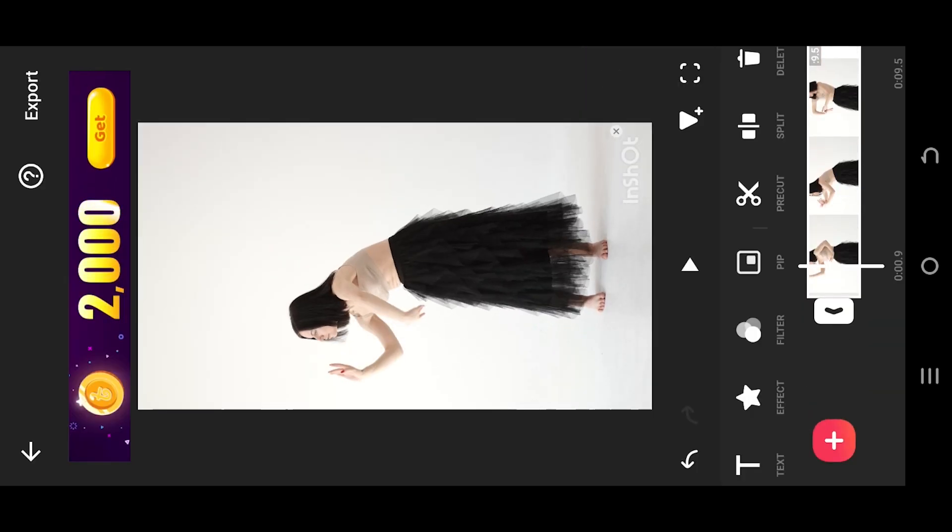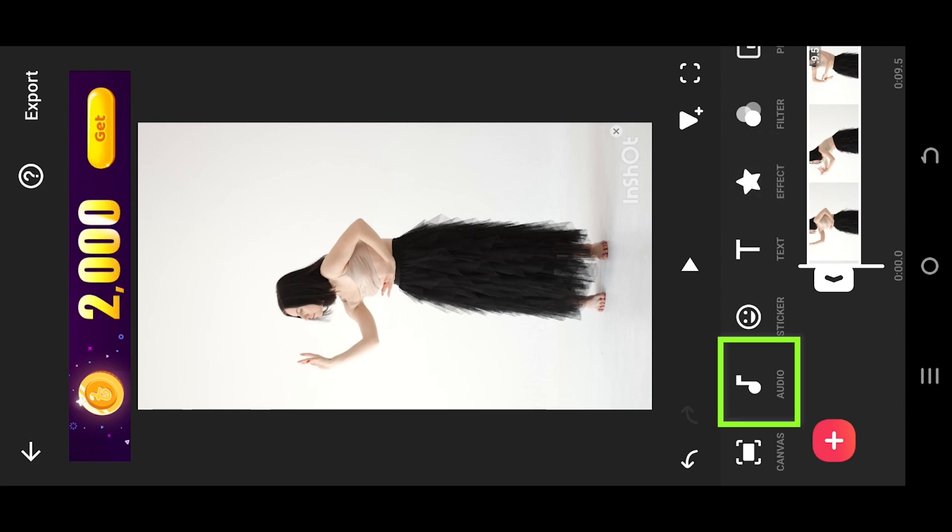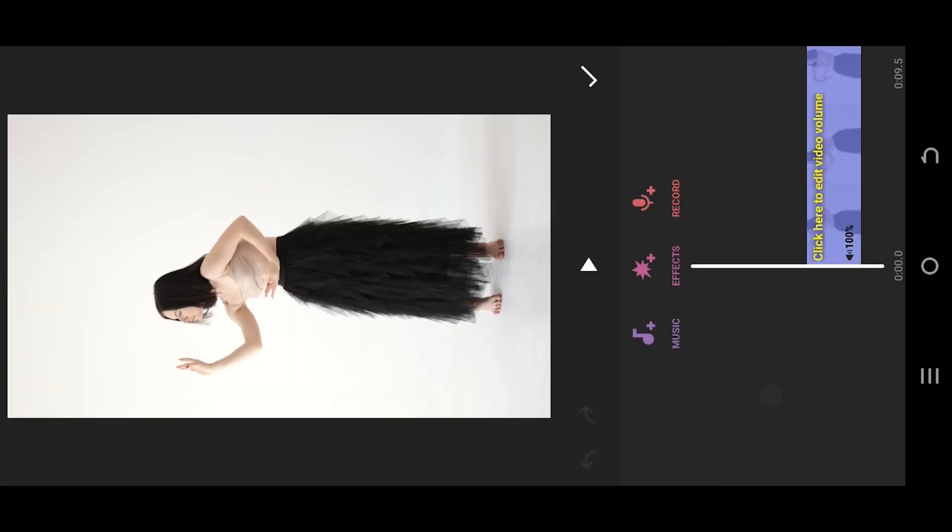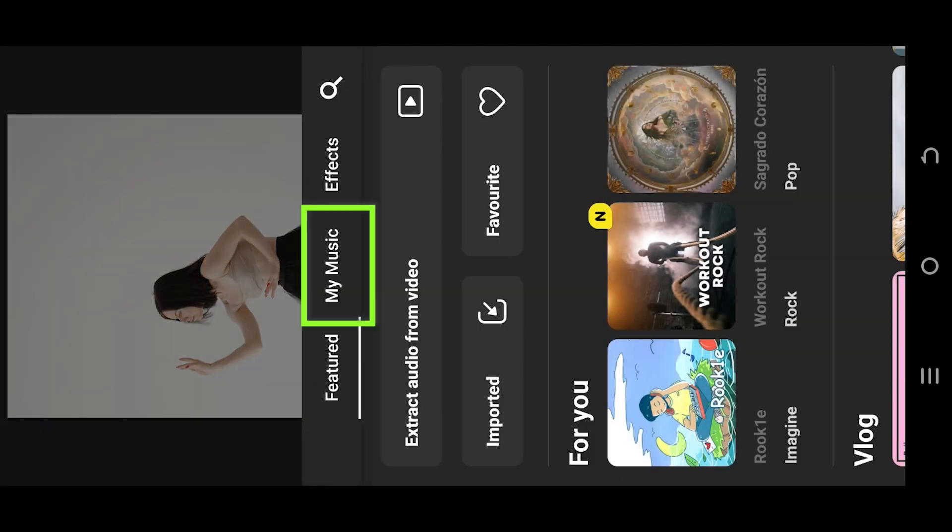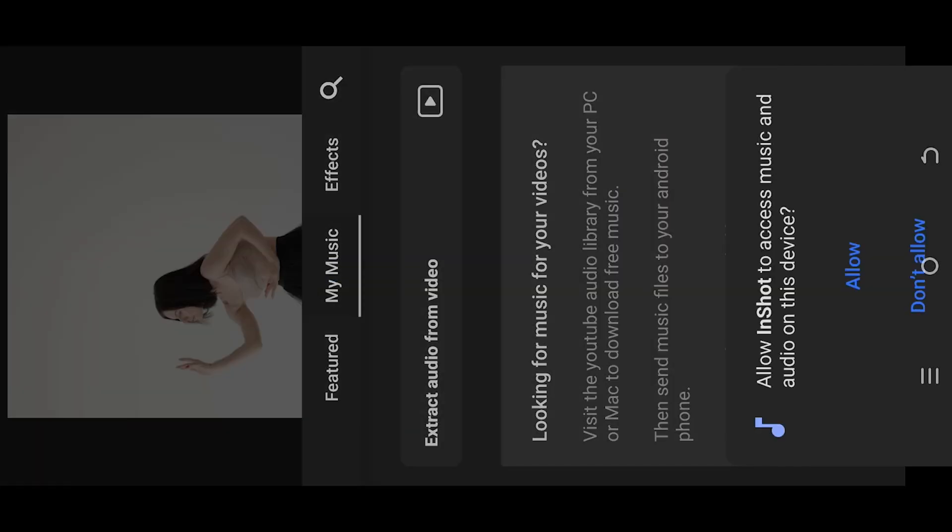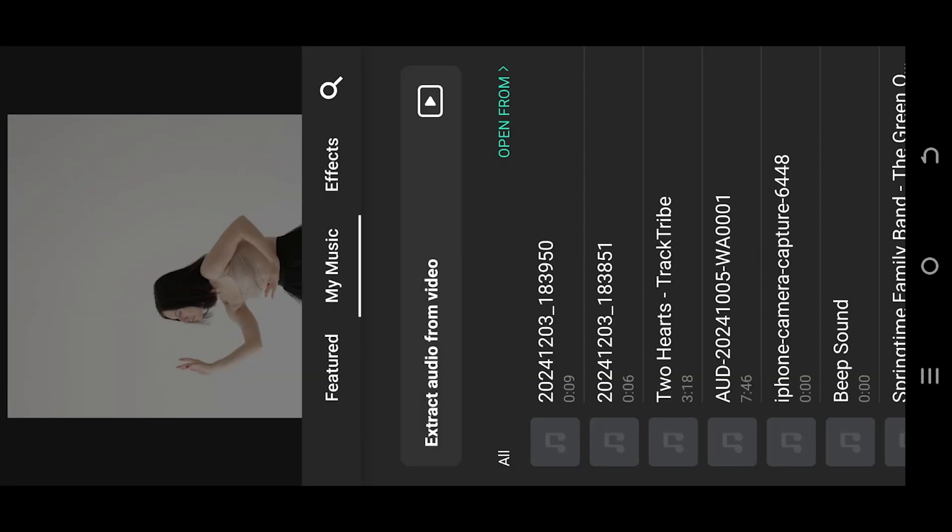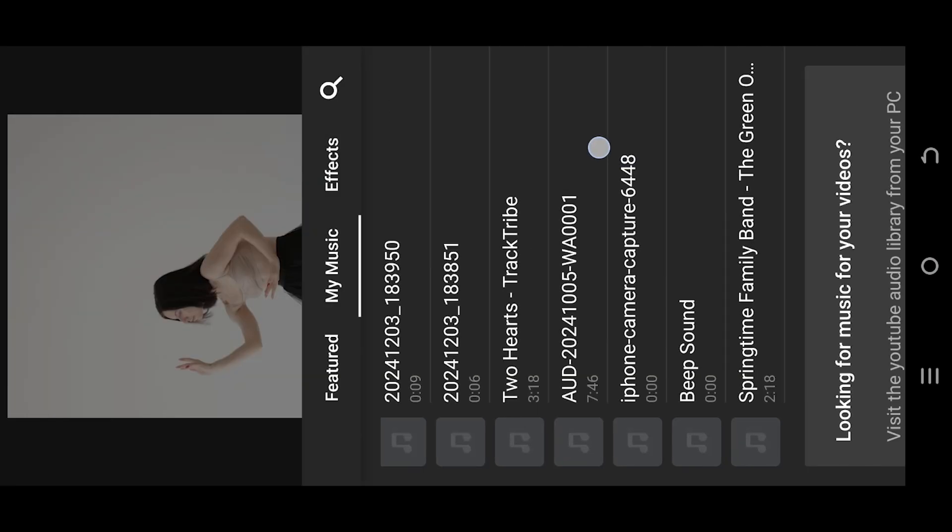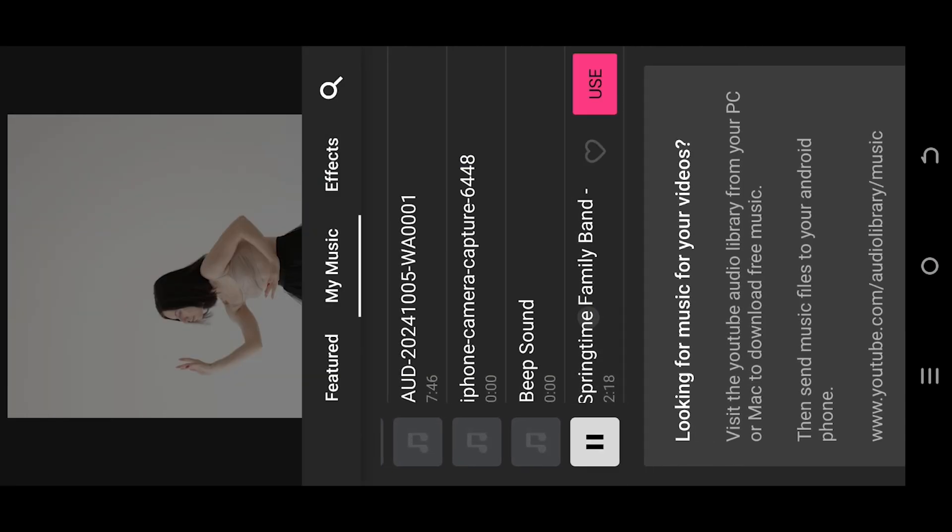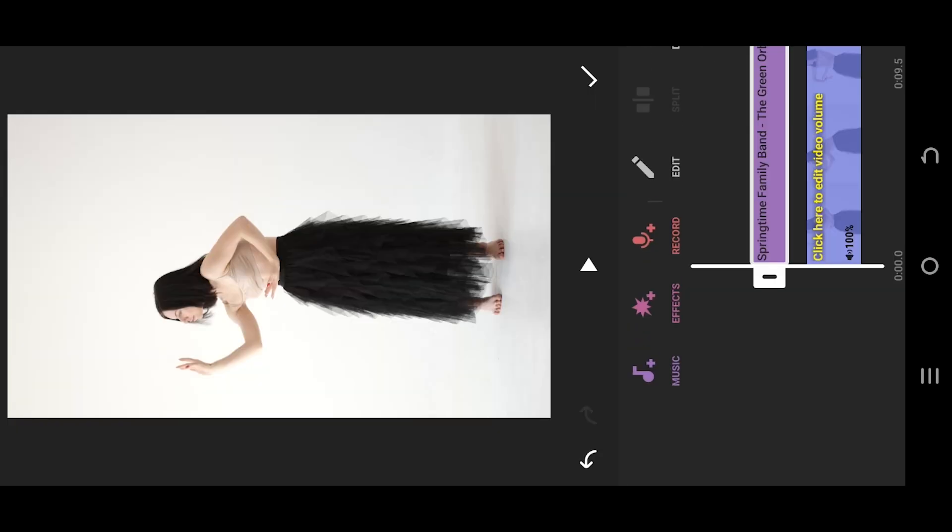Lastly, for the audio, select the audio, music, then my music, allow app to access. Select the music you want. Press on use.